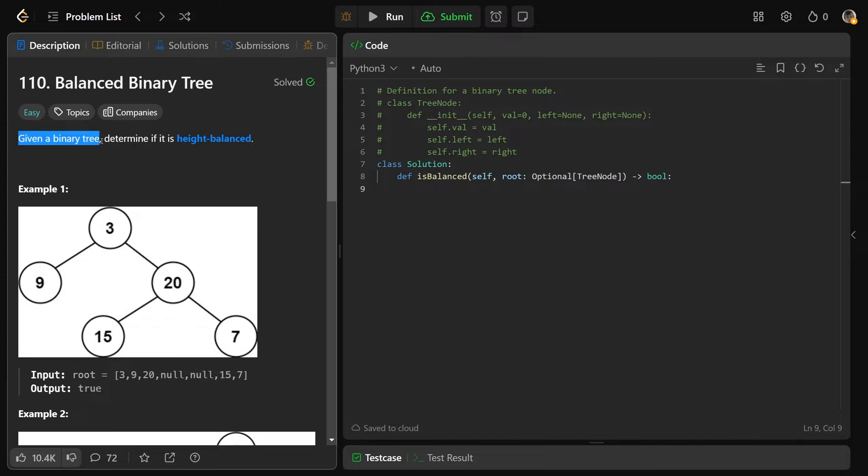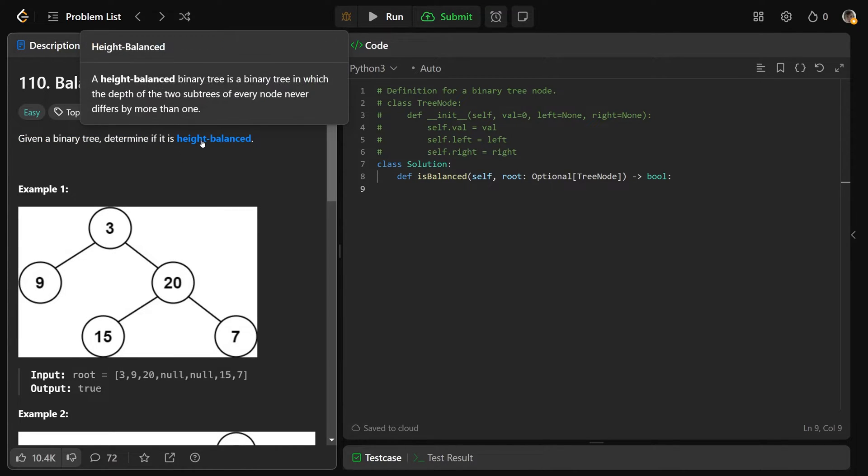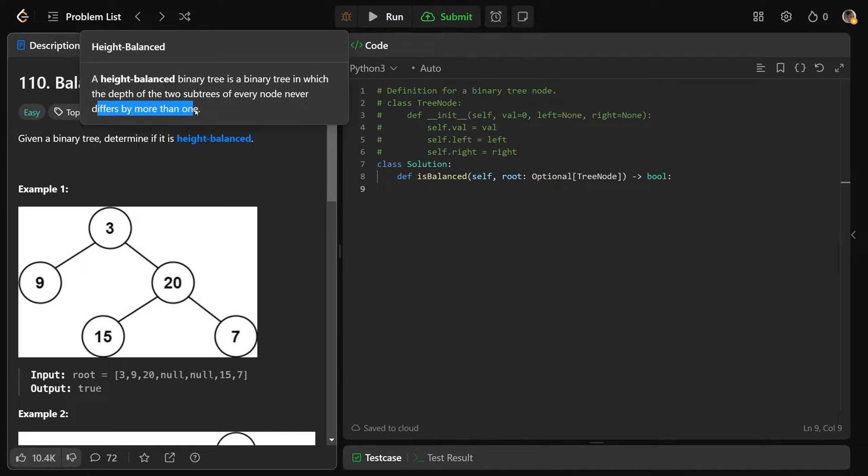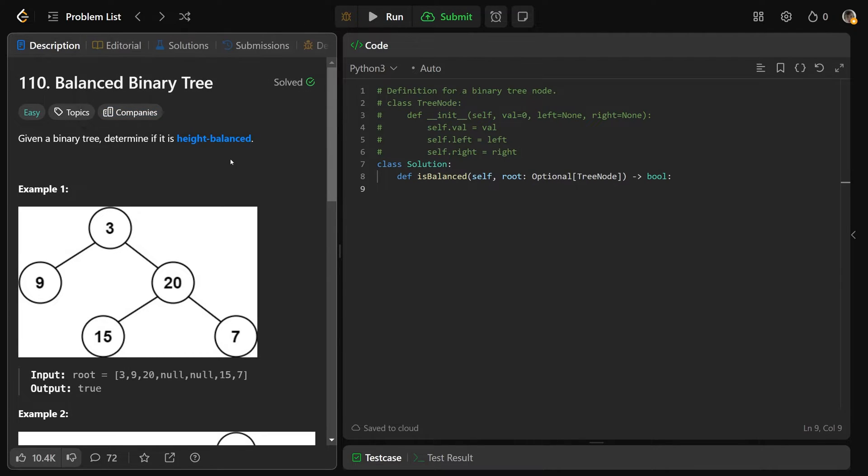We're given a binary tree, and we need to determine if it is height balanced. A height balanced binary tree is a binary tree in which the depth of the two subtrees of every node never differs by more than one. That sounds kind of confusing, so let me show you an example.